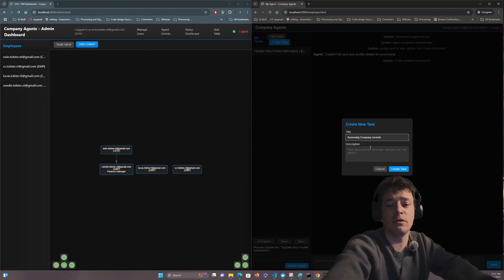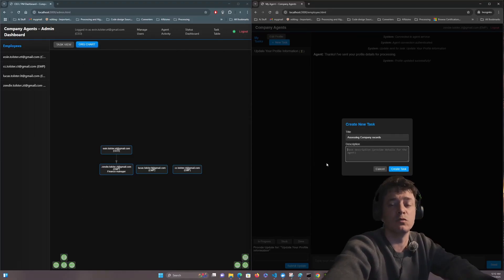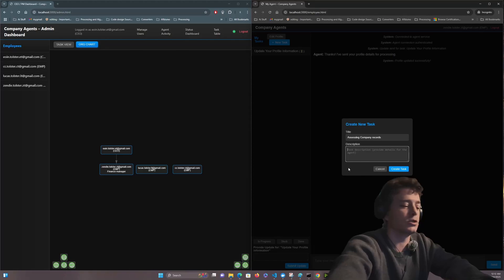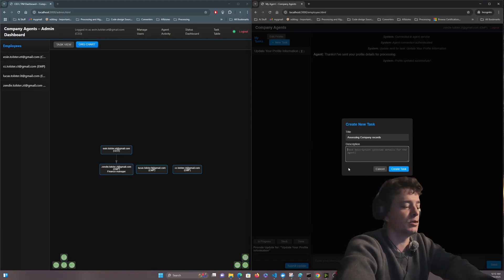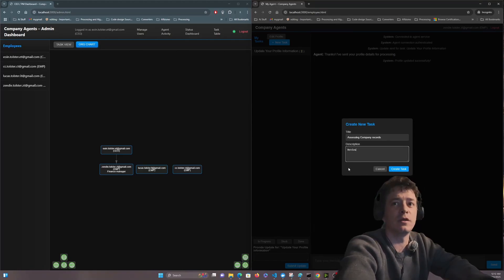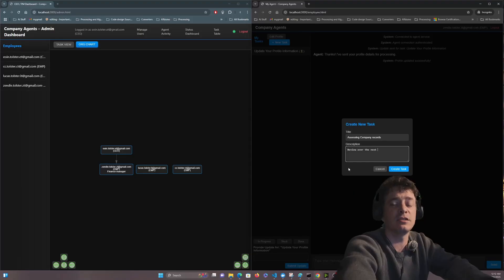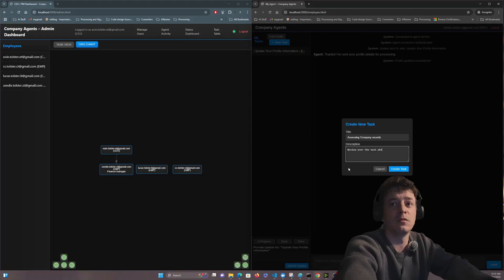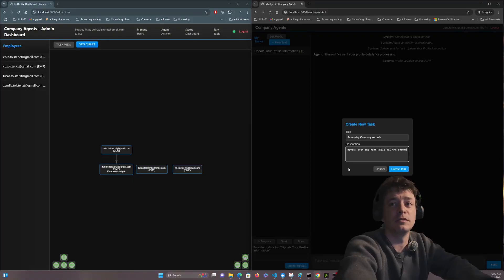As the finance manager she will be doing assessing company records. I don't know particularly what she would do. She might put in the description reviewing over the next day or the next while all the documents.